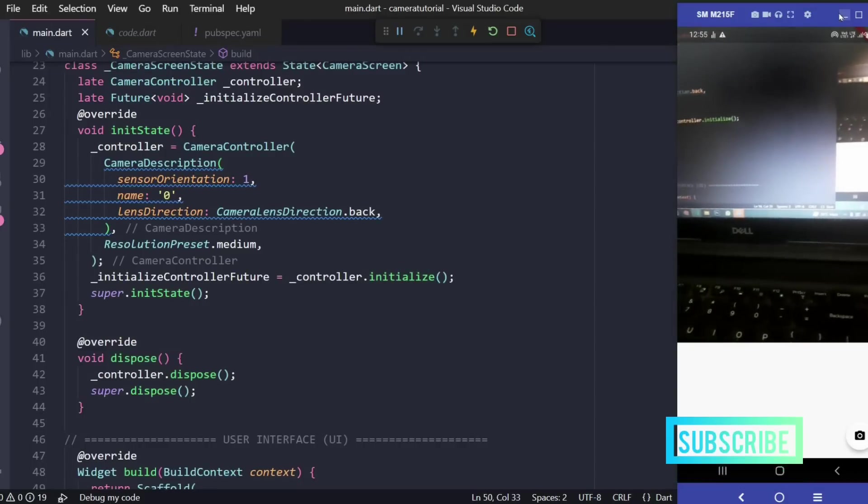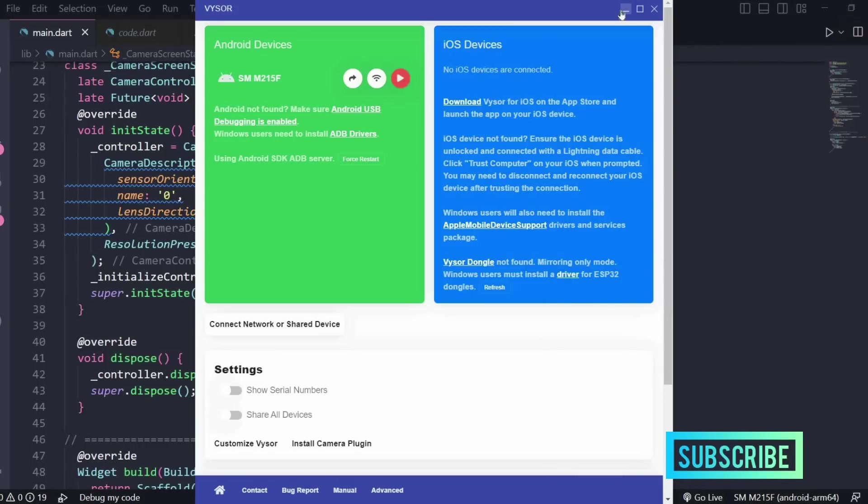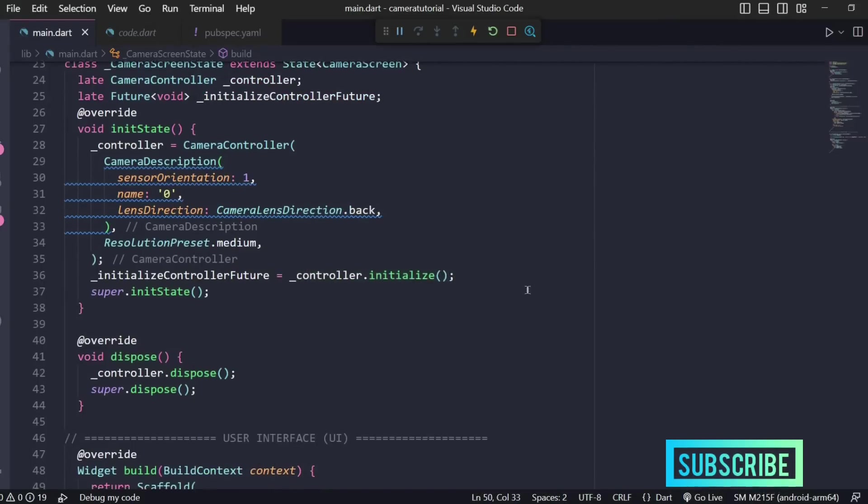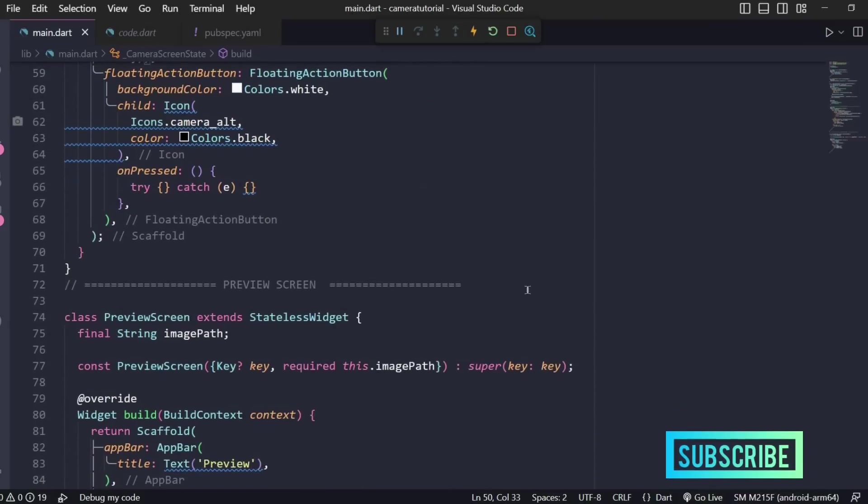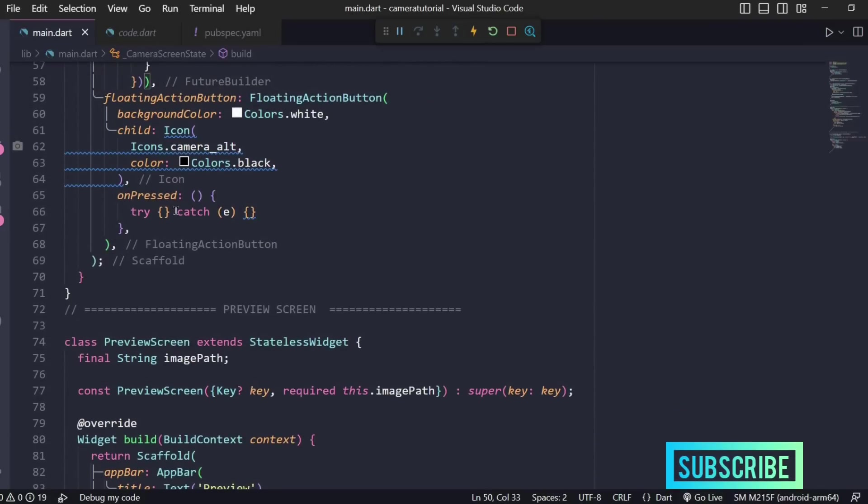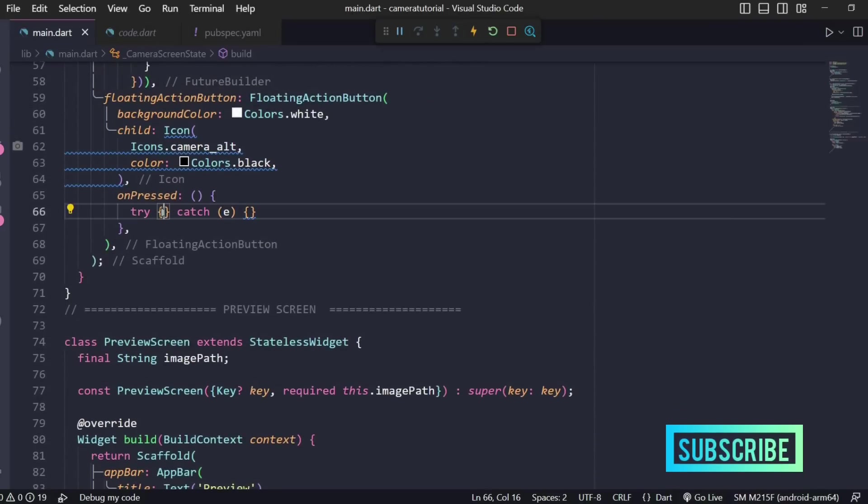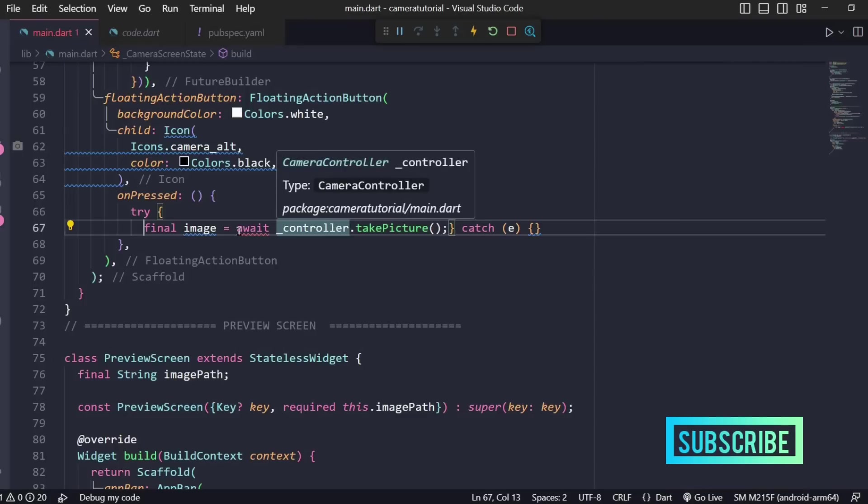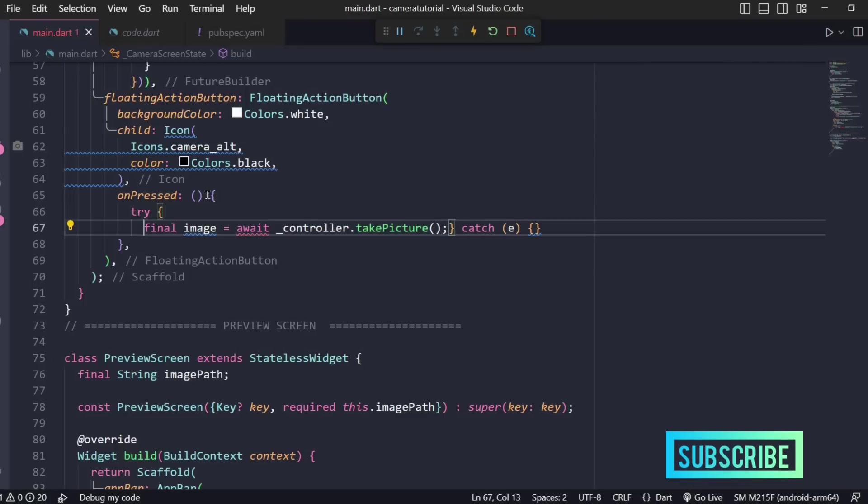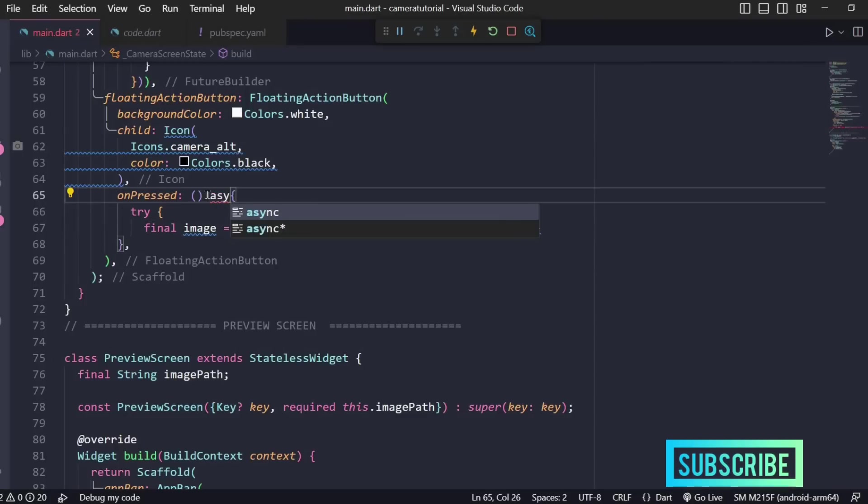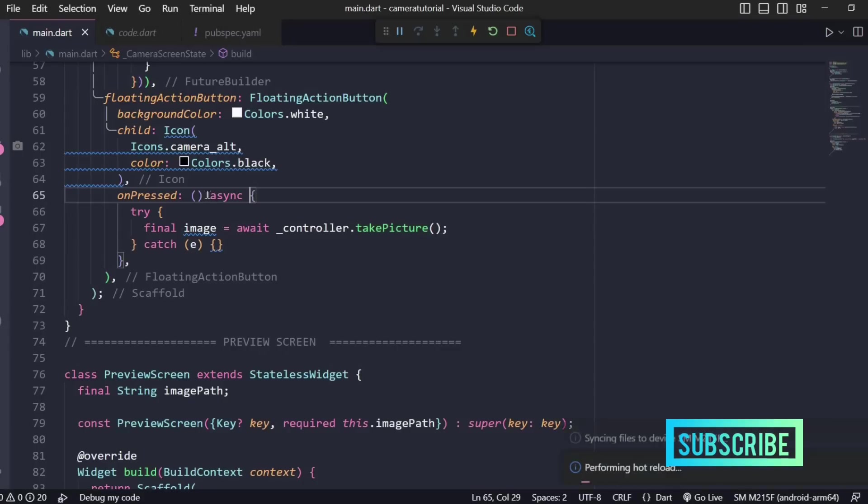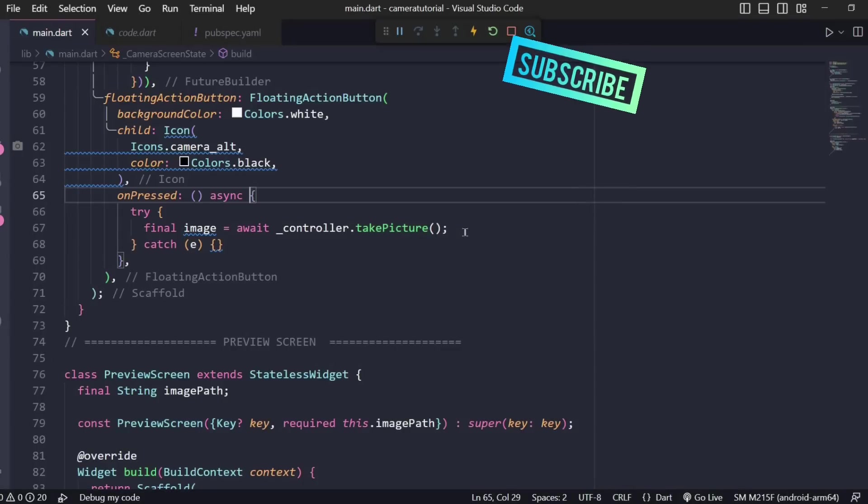Let's minimize this for now and now we have to write our click picture functionality. Inside our try catch block we'll write a method for clicking the picture - controller dot take picture method. Since we're using await we have to make this function asynchronous and that's it.